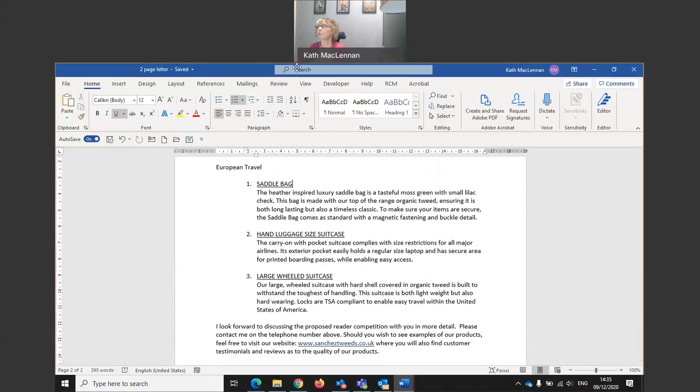So let me stop sharing. And that is how you number paragraphs or apply bullet point lists and how you indent paragraphs as well.